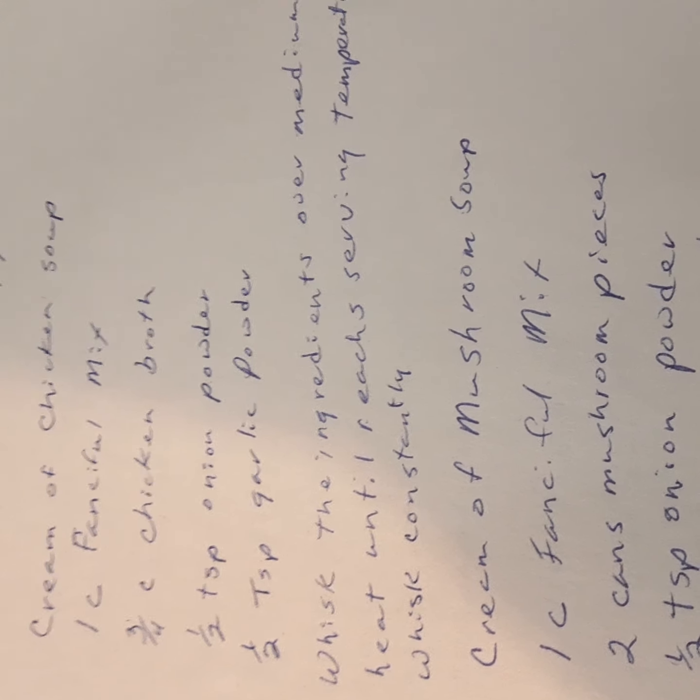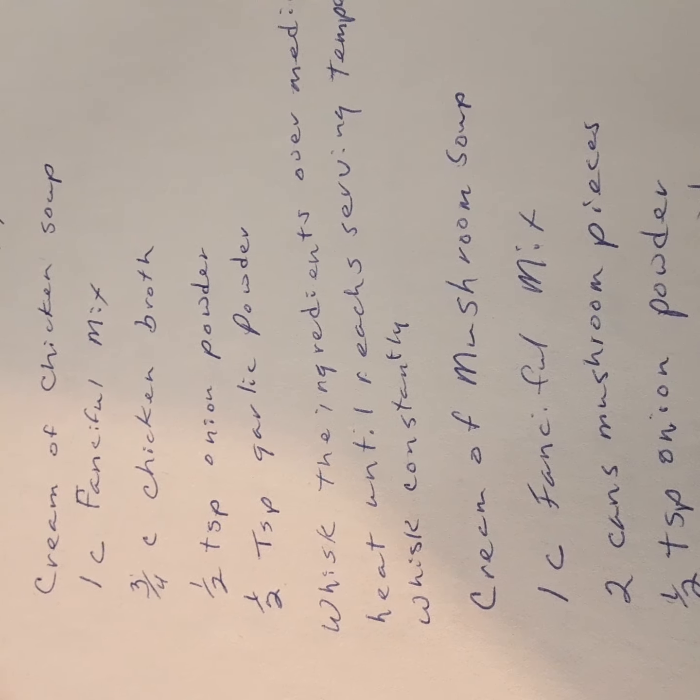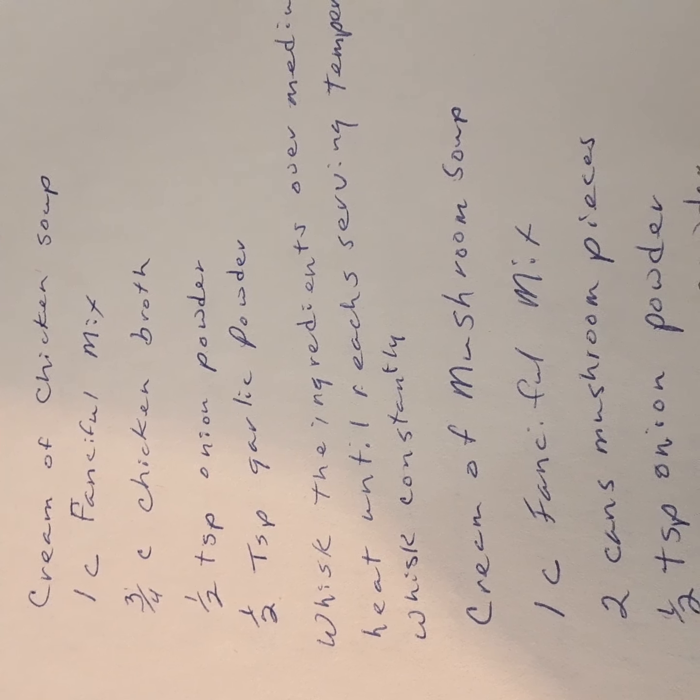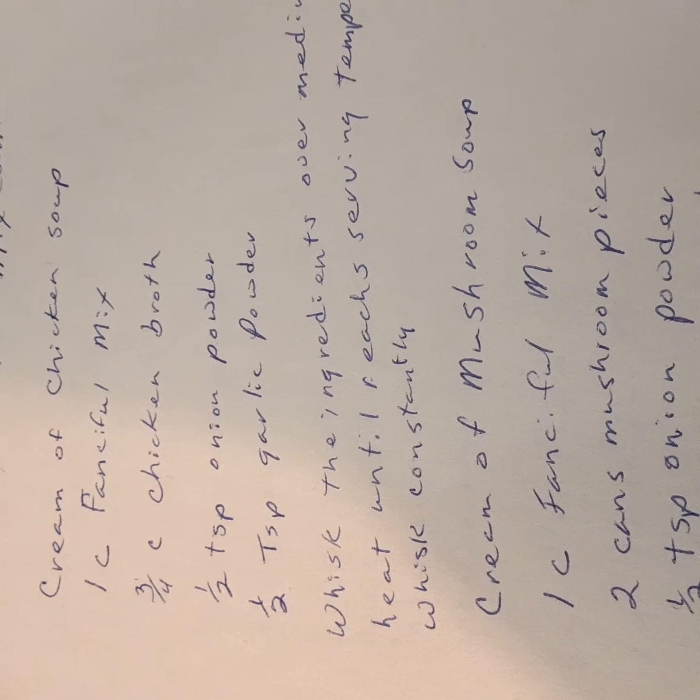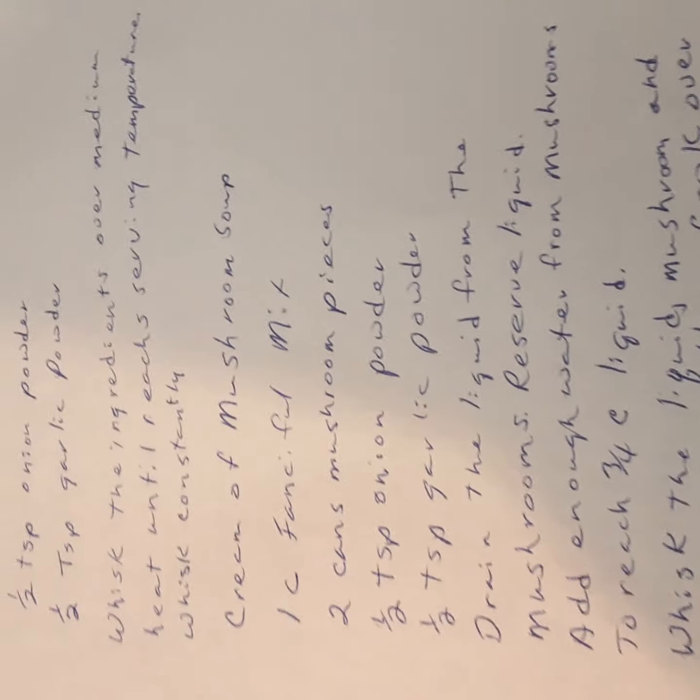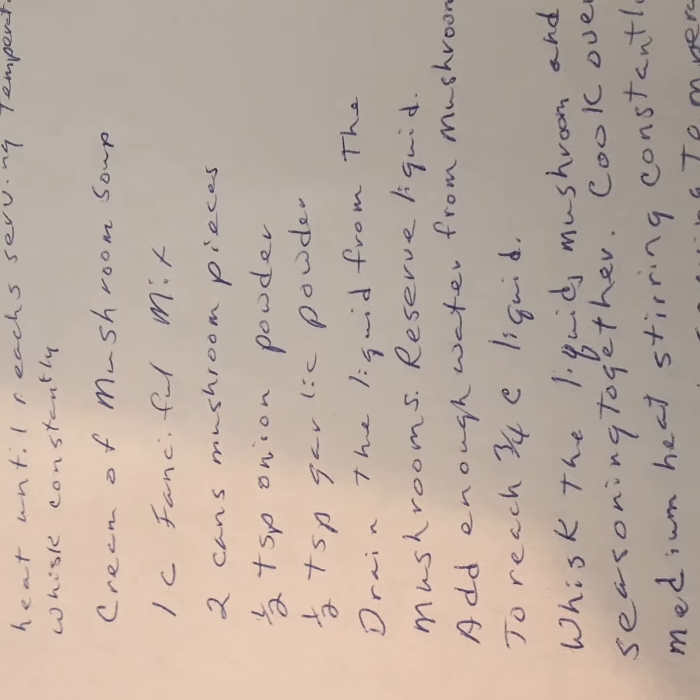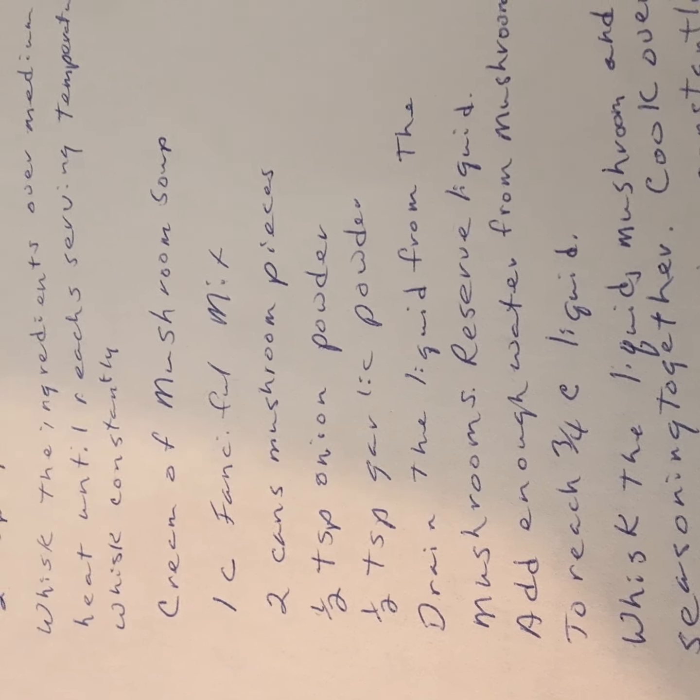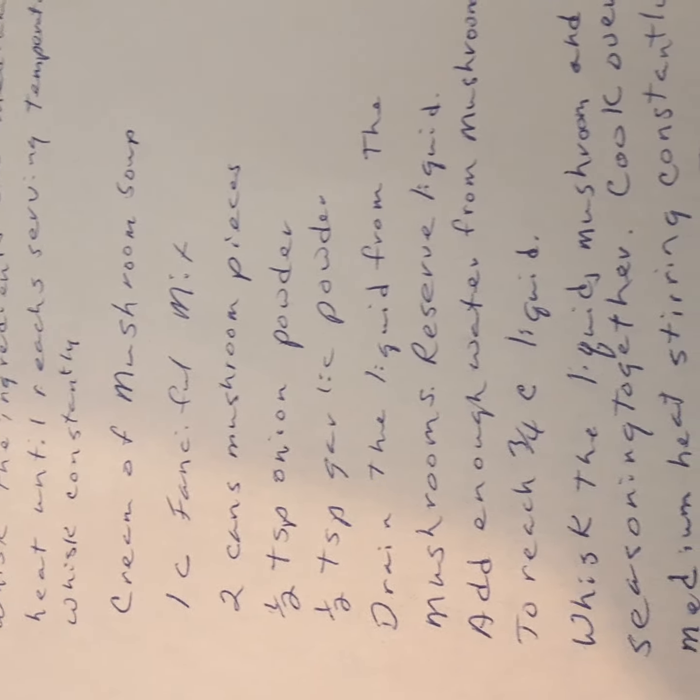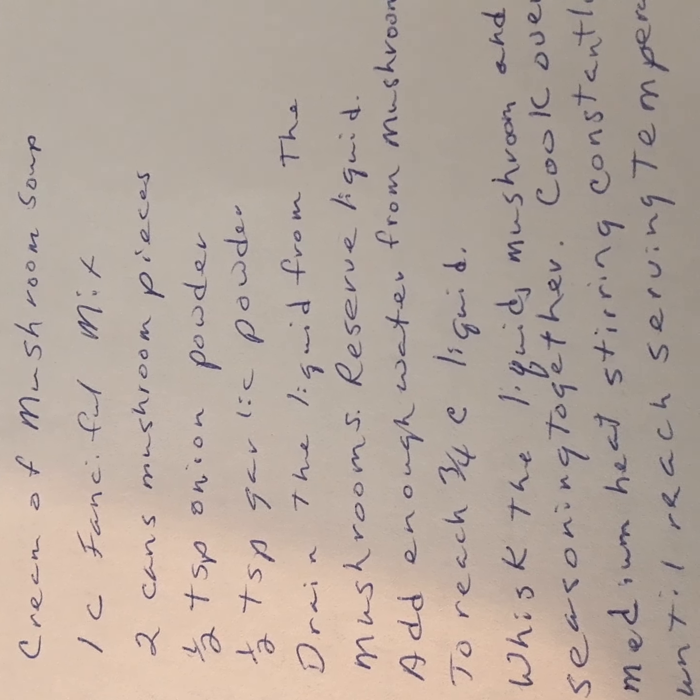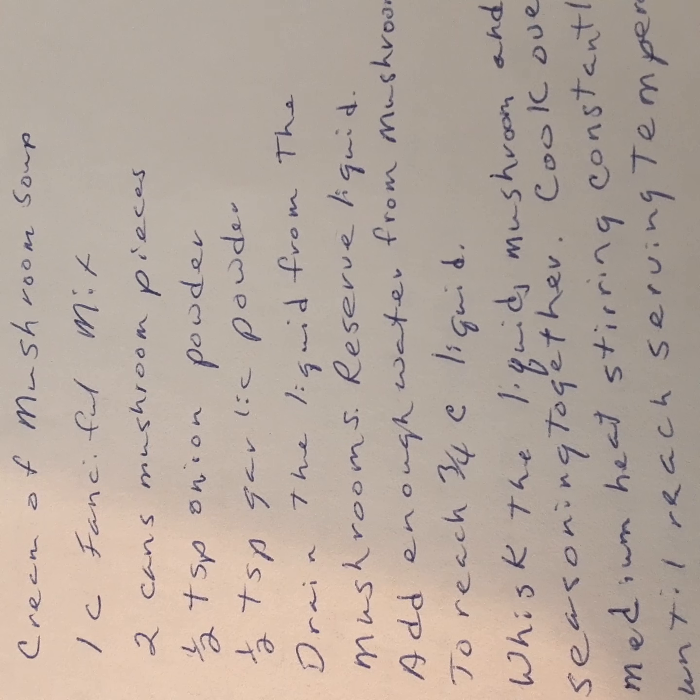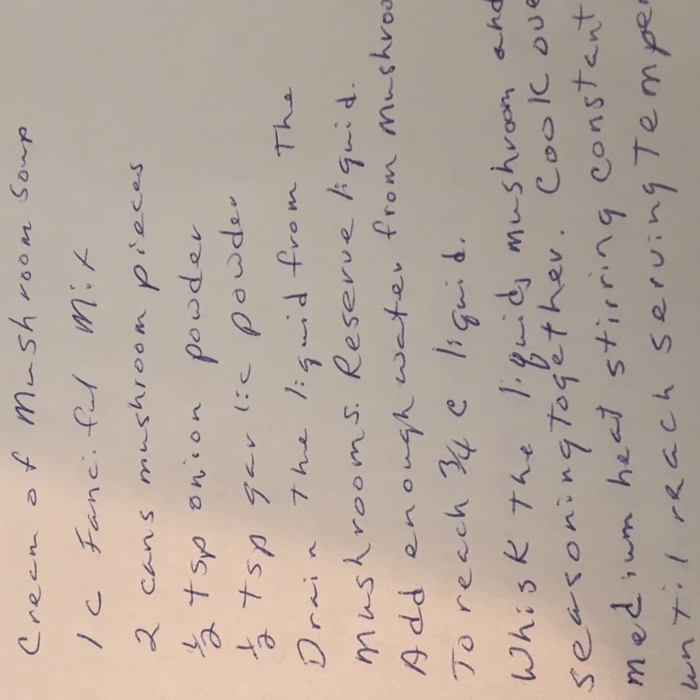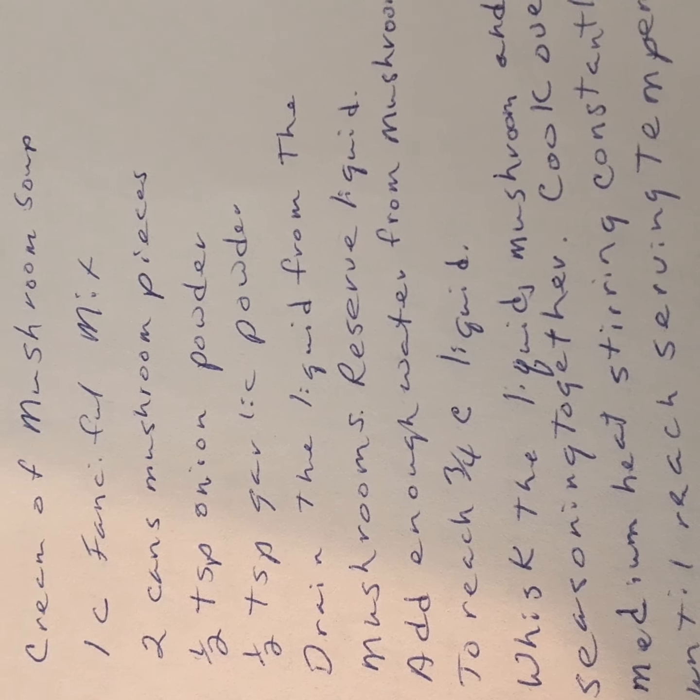You can use this soup for any kind of chicken soup that you have, any cream of chicken soup, or any of the casseroles you have or to make one can. Then moving on, you got the cream of mushroom soup. Again, you can use this recipe for any cream of mushroom recipe, cream of mushroom soup recipe or casserole that you want to use.